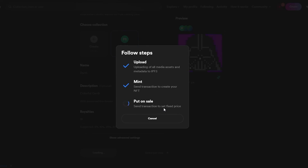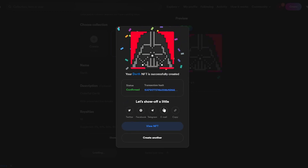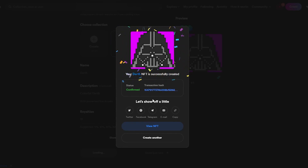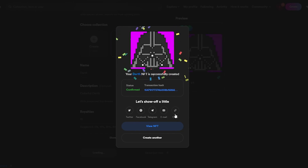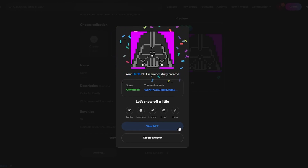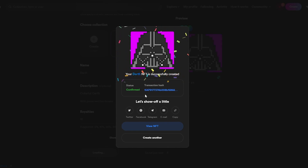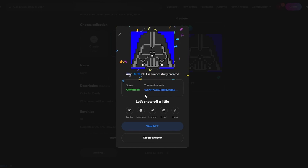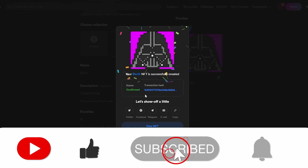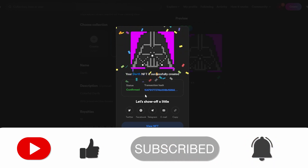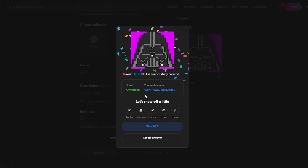It looks like the Flow network is also free now. Slowly other blockchains are following Polygon's lead and eliminating gas fees, which is great since nobody wants to pay them. The Darth NFT is successfully created — here's the transaction hash. You can also promote your NFT on Twitter, Facebook, Telegram, or by copying the link. If you have questions, leave them in the comments, and if you enjoyed this video, like, subscribe, and turn on notifications.